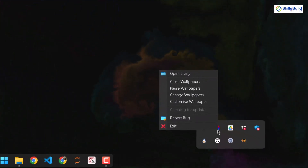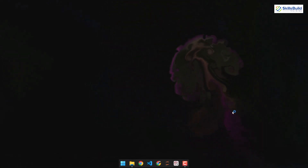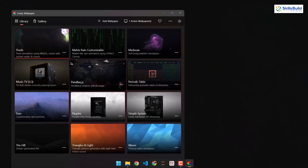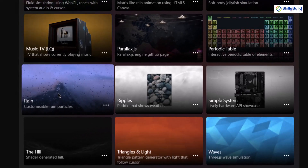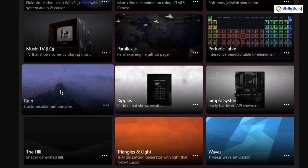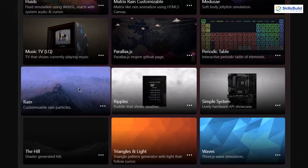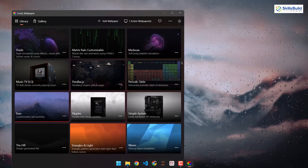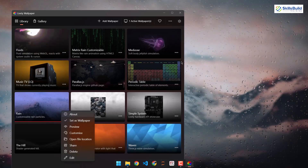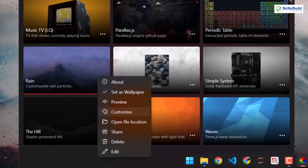Go to your system tray icons and open Lively from there — it will open the Lively application. From there we'll select a different wallpaper. Here we have different live wallpapers to choose from. I'll select the one that says rain. Right-click on it and go for set as wallpaper. Now it will be our wallpaper for Windows 11. You can also customize it — we downloaded a picture for the background. Click the three-dot menu and go for the customize option.